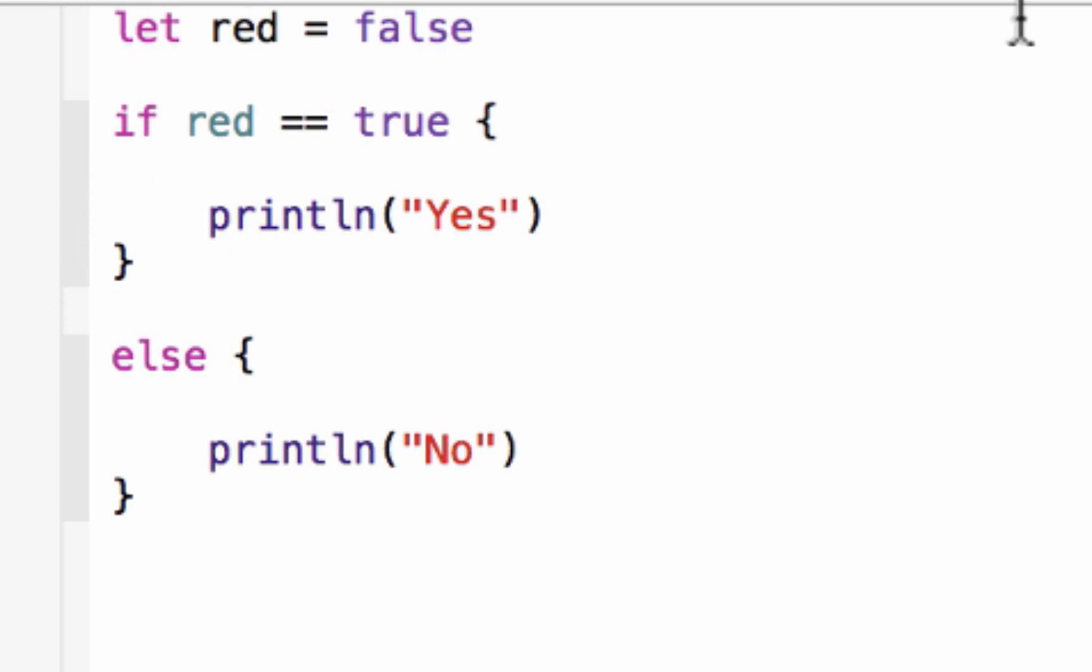So that's pretty much it for Boolean data types. There are two values a Boolean data type can have. It could either have true or false and they're best used with comparison operators like if and else statements.